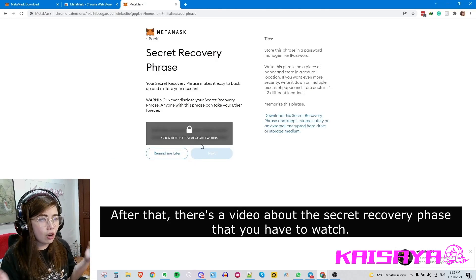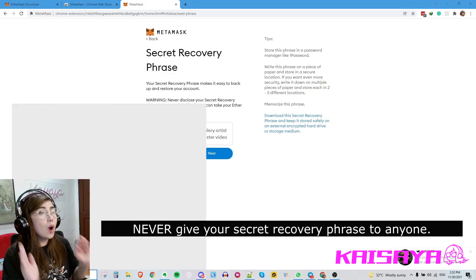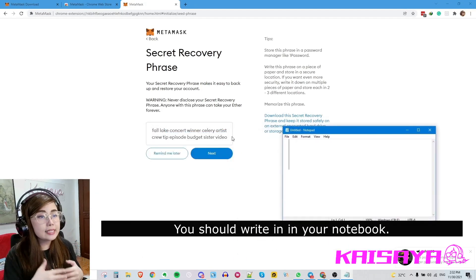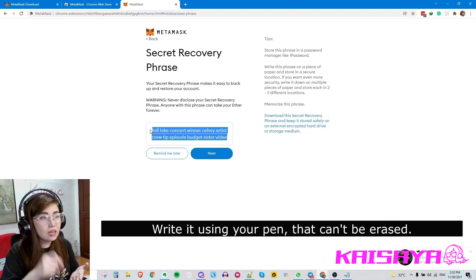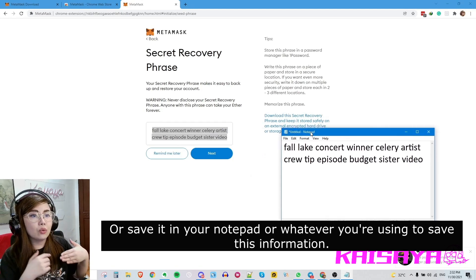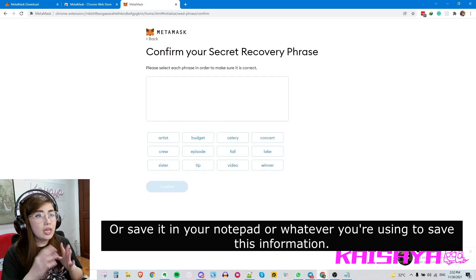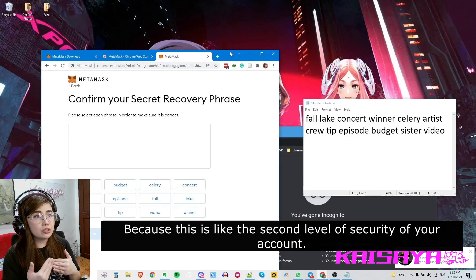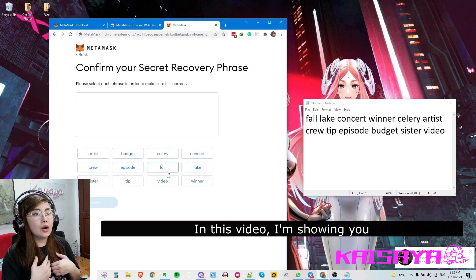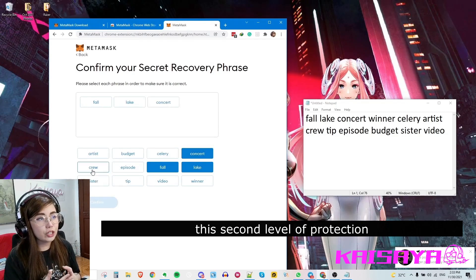After that, there are videos about the secret recovery phrase that you need to watch. This is the most important thing to protect — do not give it to anyone. Write it in your notebook with a pen, something that can't be erased, or save it in your notepad or whatever you use. This is like the second level of security for your account. In this video I'm showing you how sometimes you have to confirm this second level of protection.